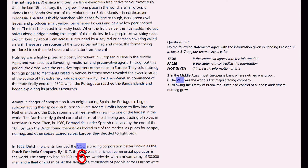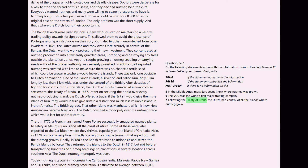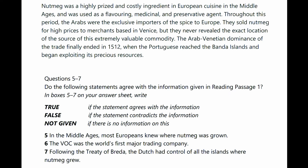VOC is here, so this is question 6. Remember, questions are in order, so question 5 should be in a paragraph above. There it is — 'Middle Ages' — so question 5 should be around here. Question 7 should be after where we found VOC, so let's find 'Treaty of Breda' on the next page. Not in the first paragraph — this paragraph is huge. Seeing question 7, we also have 'the Dutch' in here, so we are close. Treaty of Breda — the answer to question 7 must be around here.